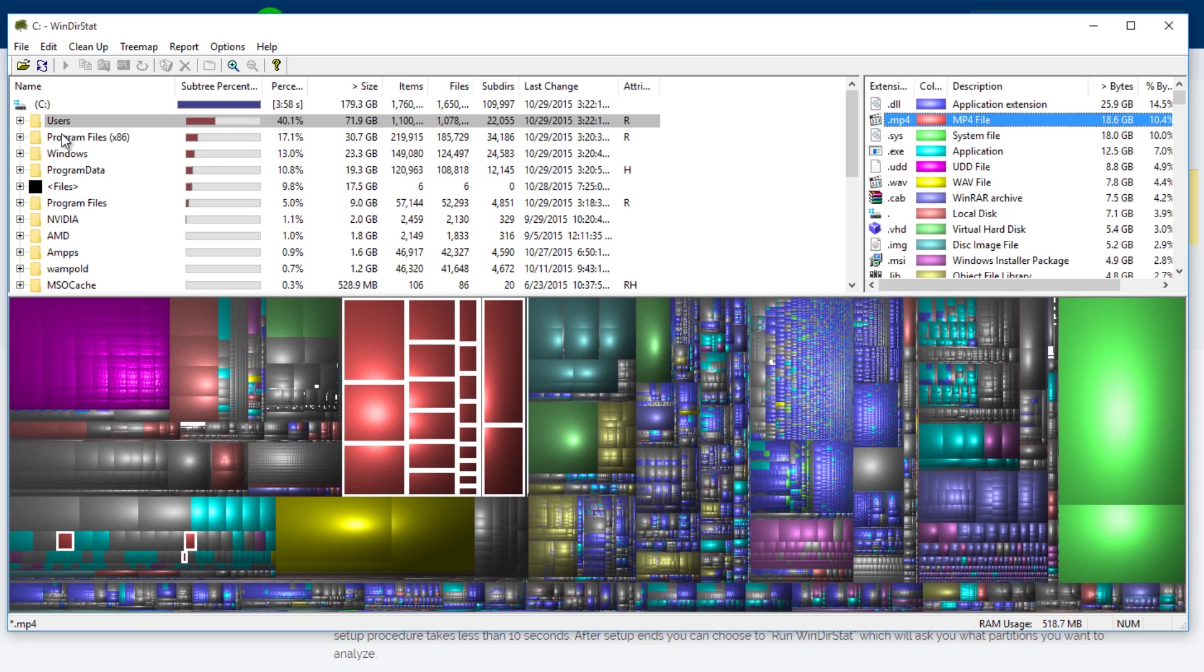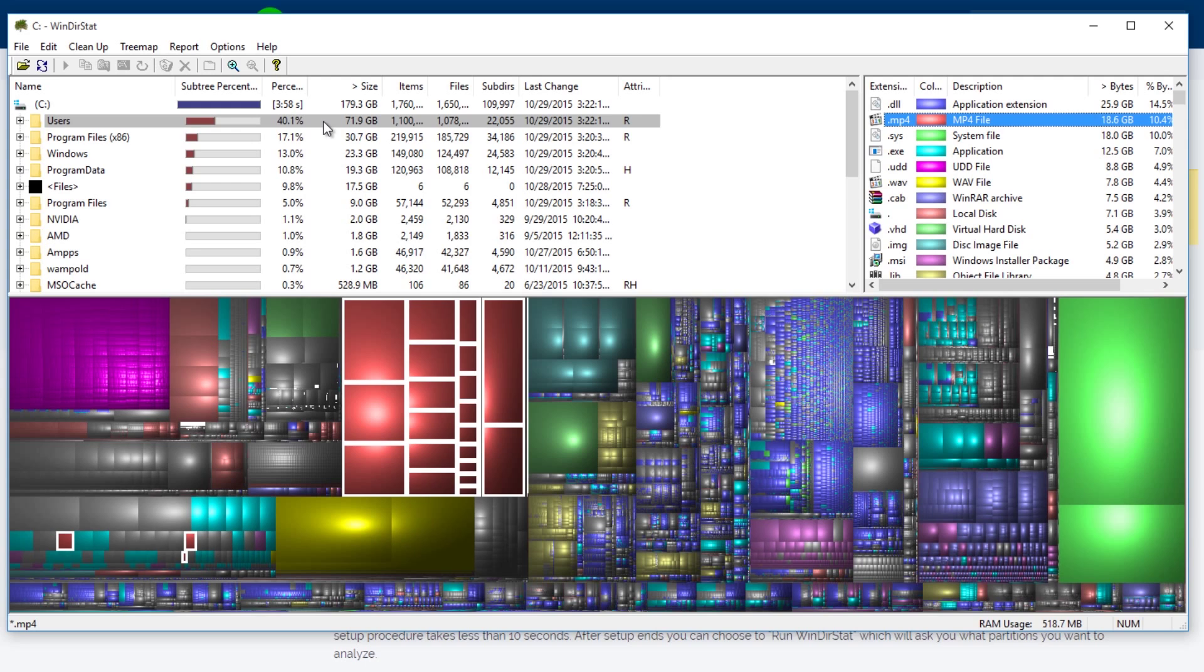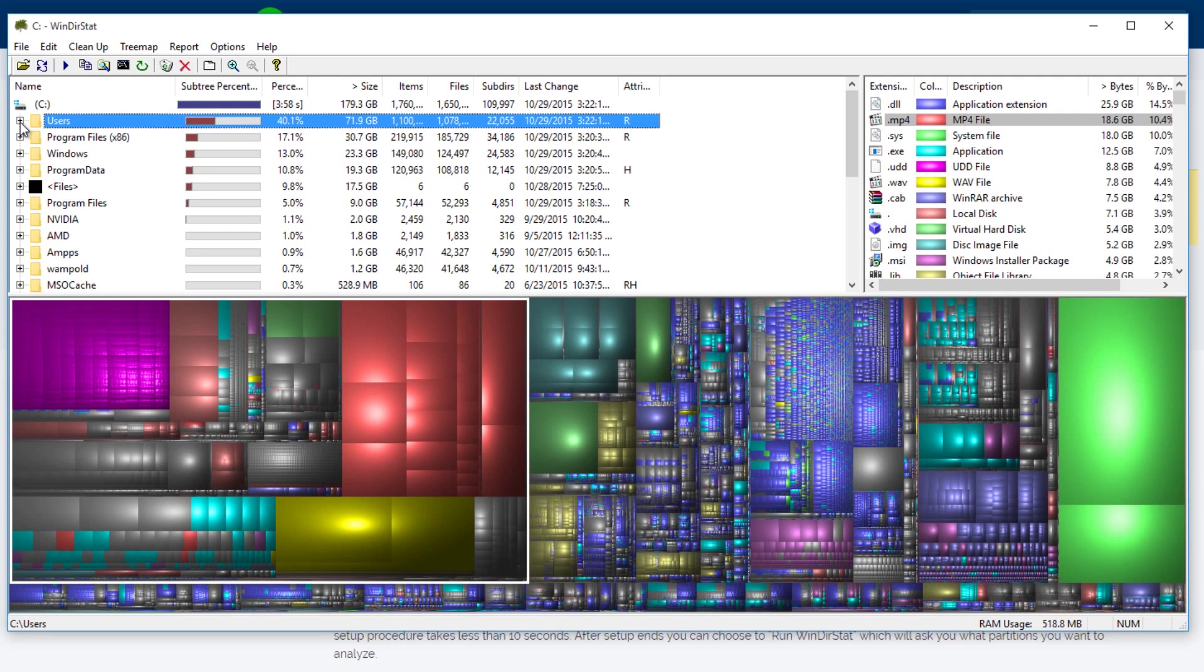But that aside, let's look in the left-hand panel because this is actually showing me where all these files that are taking up the space are actually located.